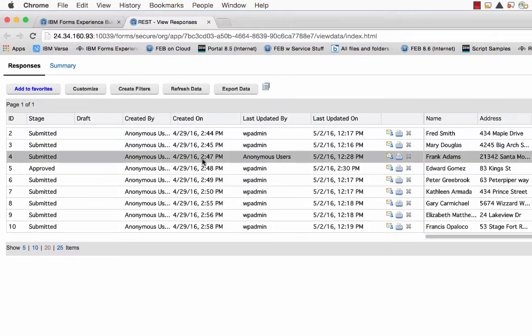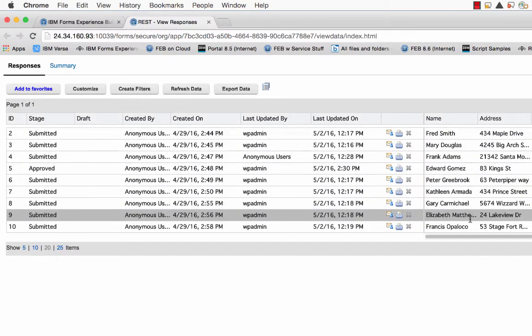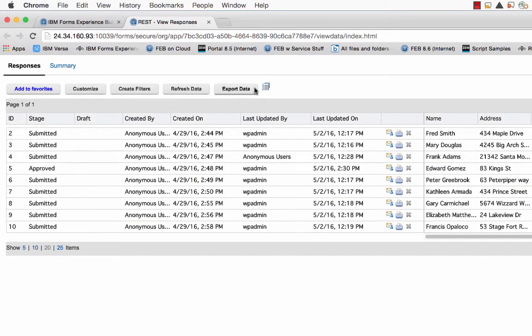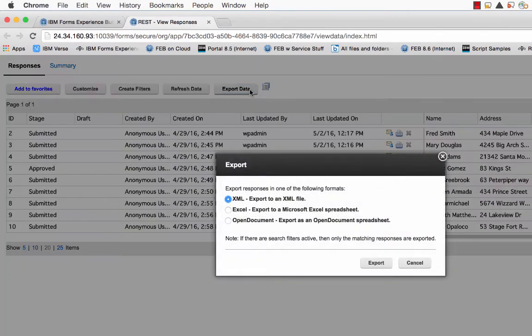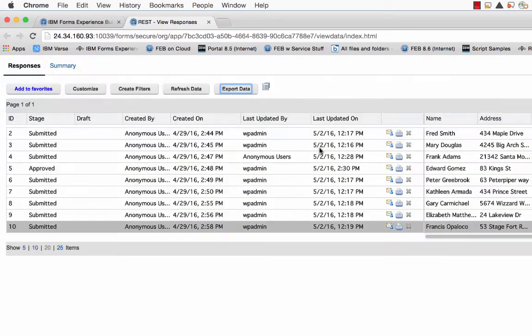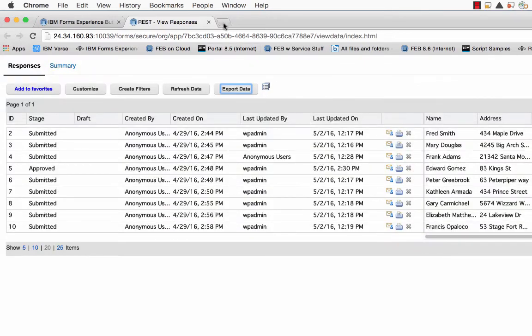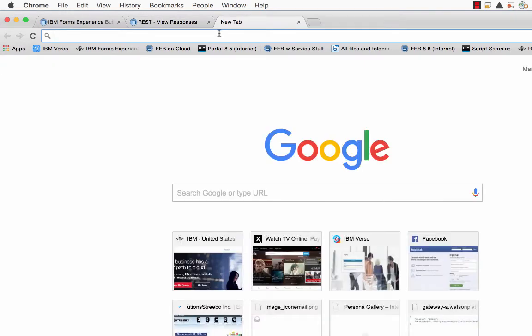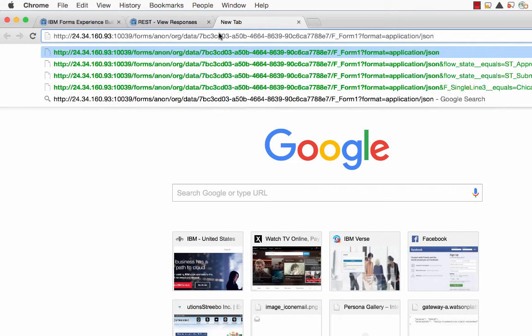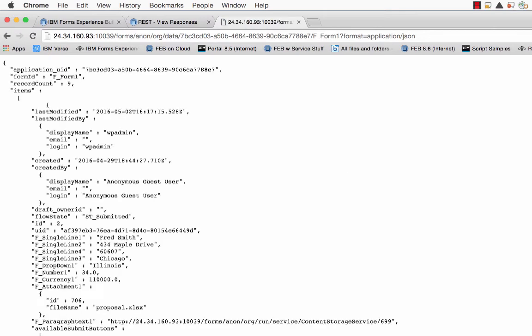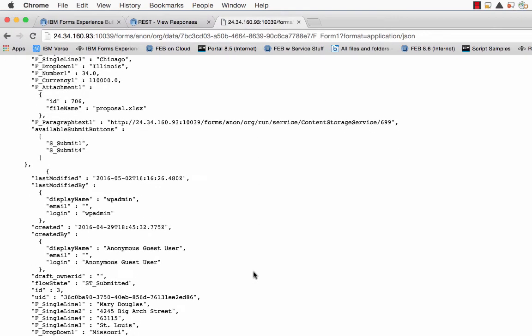Now you know that you can go into view results for any application and get access to the data. You can even click the export button and get access to it via XML or an Excel spreadsheet. But did you know that you can also type in a REST call for that application and get the data back as JSON?